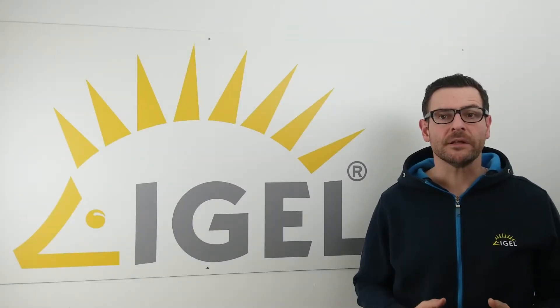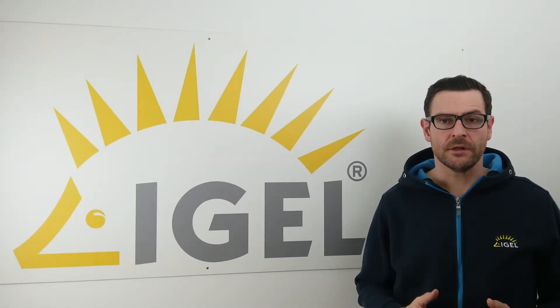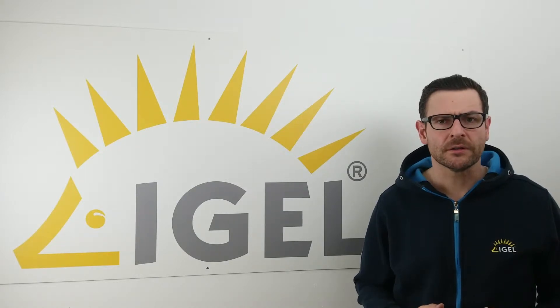Hello, I'm Daniel from IGEL Technology. Welcome to a new tutorial.